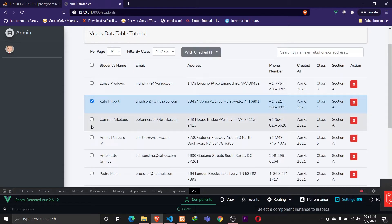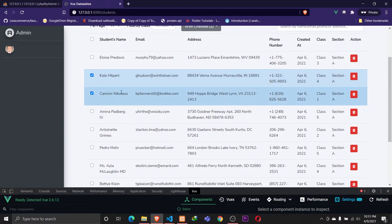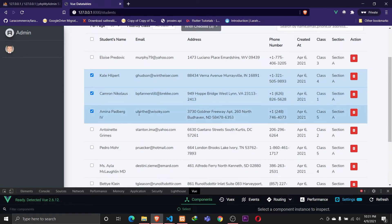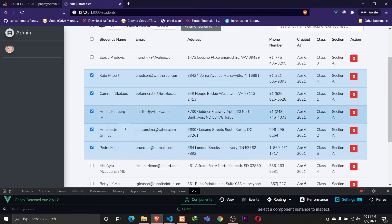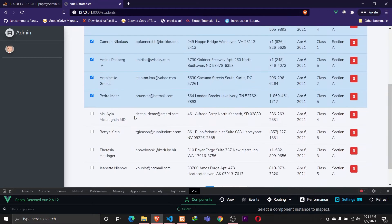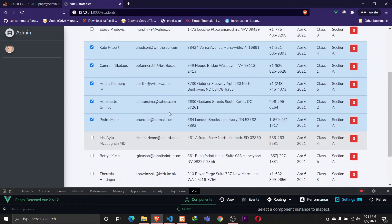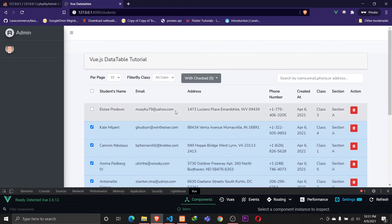When I select any of the records, whichever one I select changes its color to blue — the primary color. This is a small feature we can add. Now the next thing we'll be doing is applying sort functionality to these records.